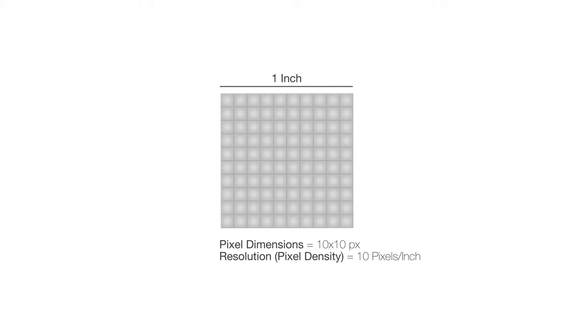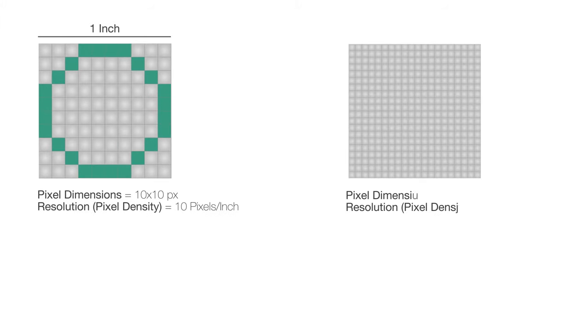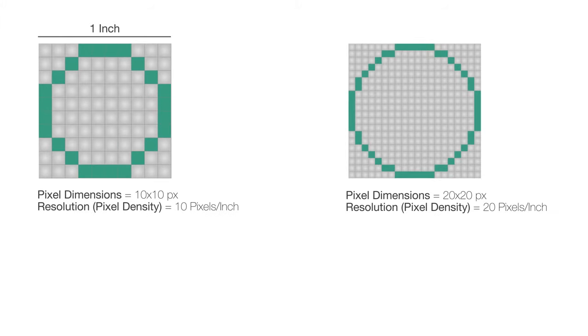If we want to create a circle, we would change the color of these pixels. To have a smoother circle, we need a higher resolution. Let's try 20 pixels per inch. Now we have a much smoother result.